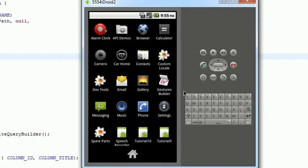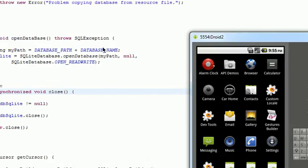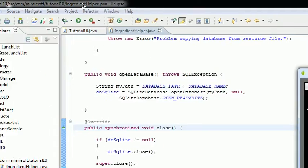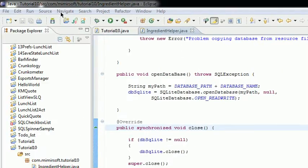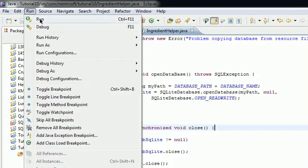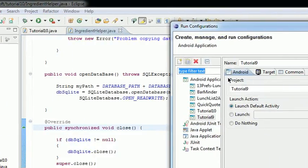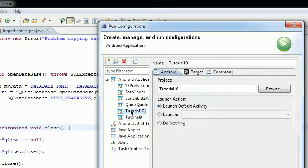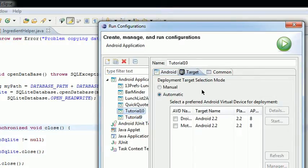And the simple way to do that is to go up to run, run configurations, click on the project in question, go to target,